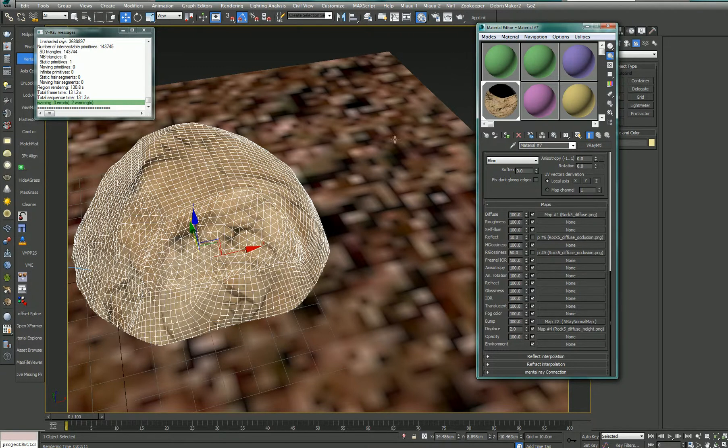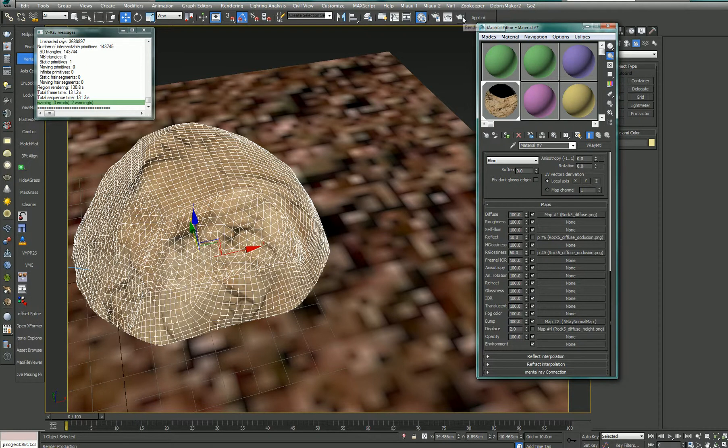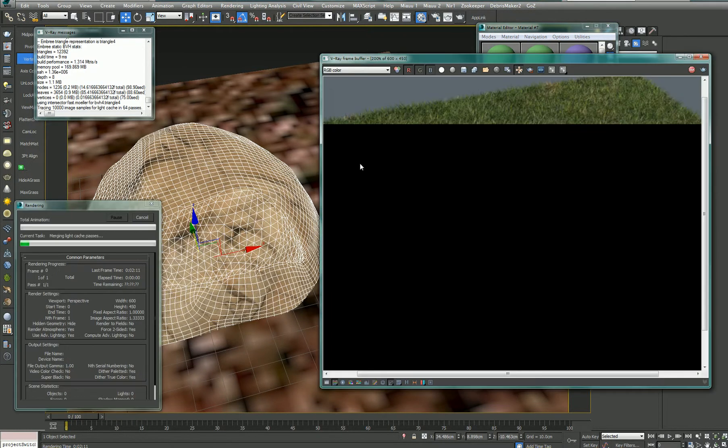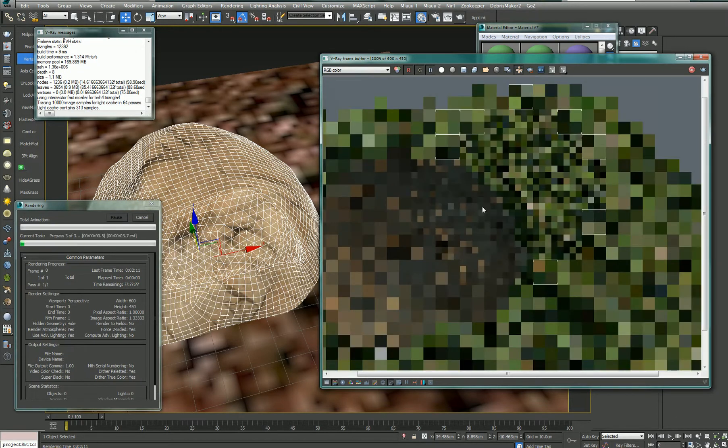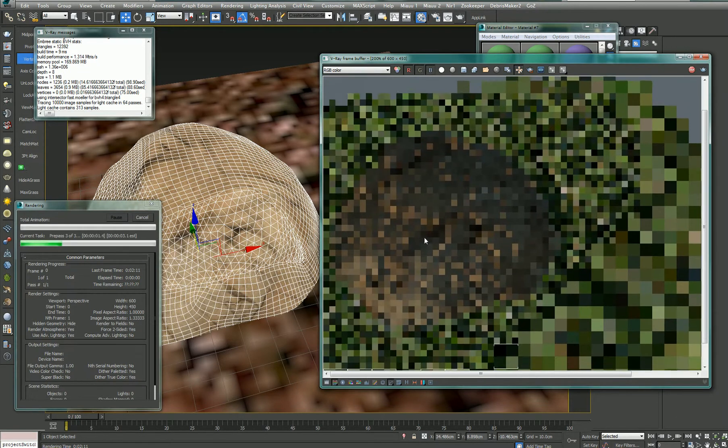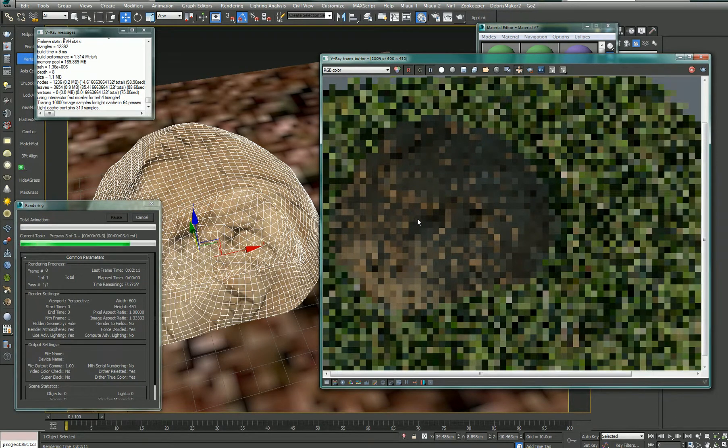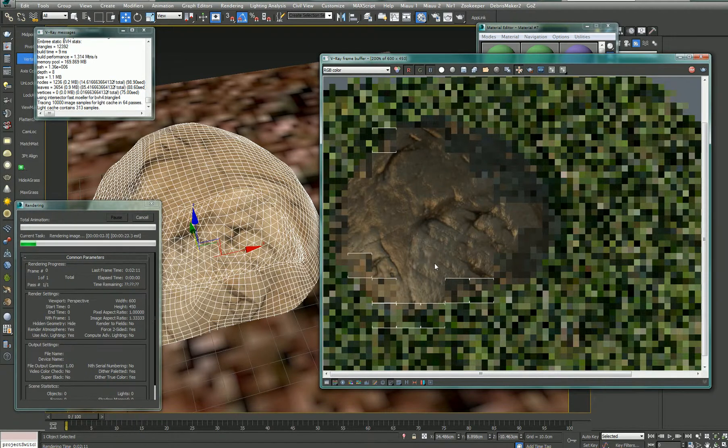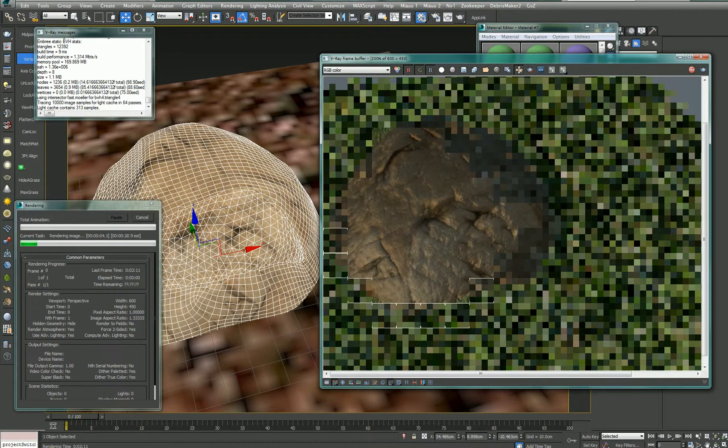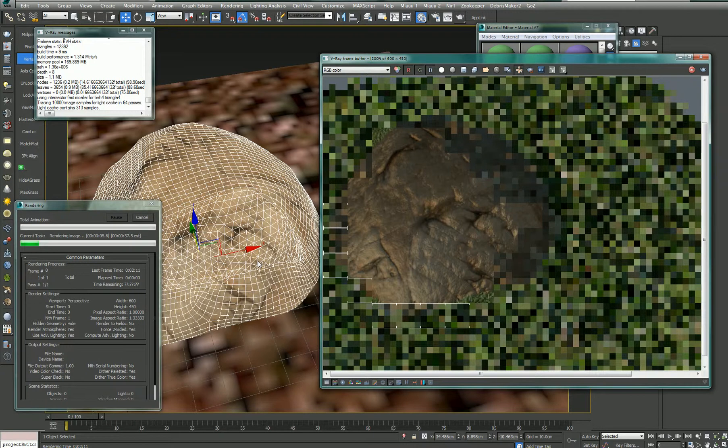I decided to leave only the diffuse map and the normal map for this case. So if I render, you can see that it gives a very detailed surface, taking in consideration the very low level of the object.